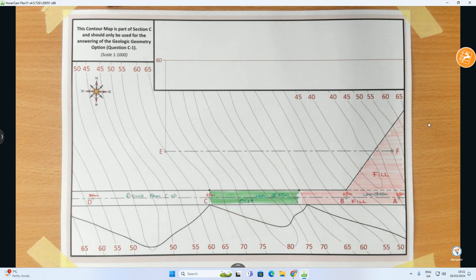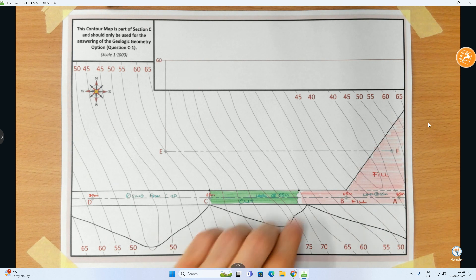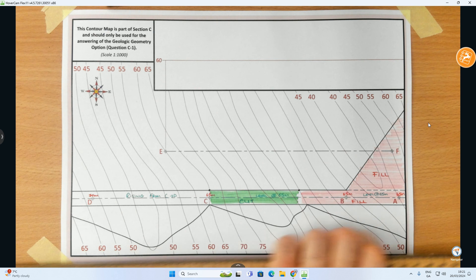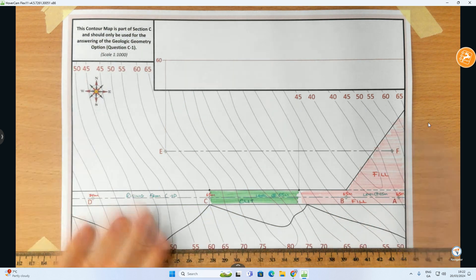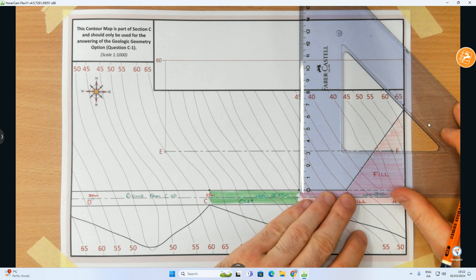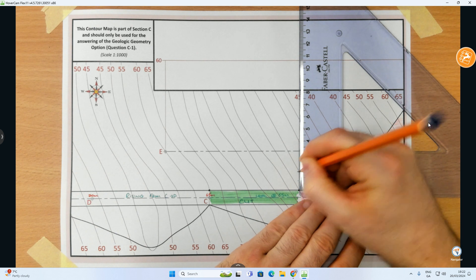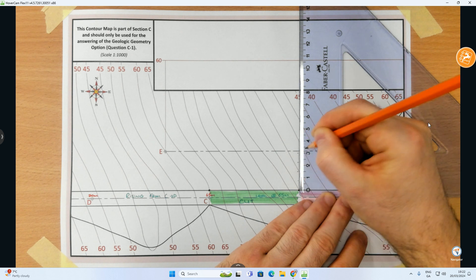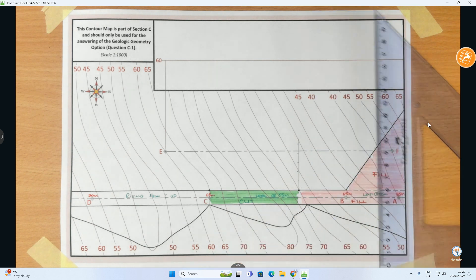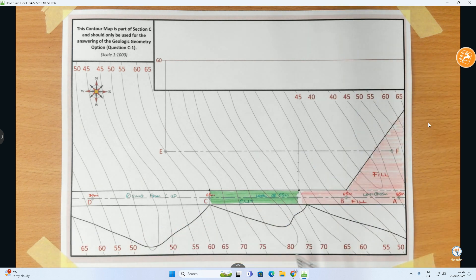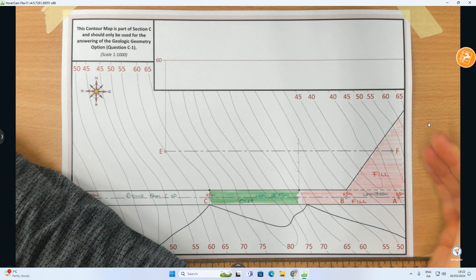Starting with the fill section, I draw a vertical line from a point on the road and measure up in increments of 7.5 millimeters — 7.5, 15, 22.5, 30, 37.5. As I do fills, every 7.5mm I measure out from the road it drops five meters in vertical height. So if the road is level at 65, moving out 7.5 puts me at the 60 contour.